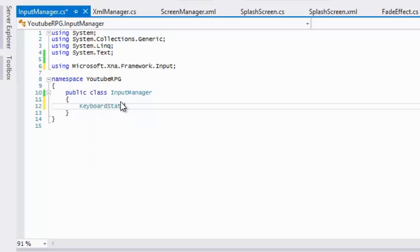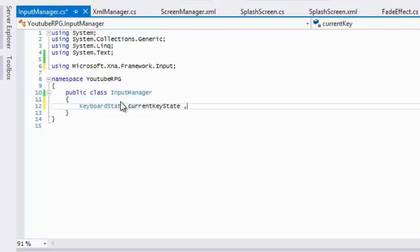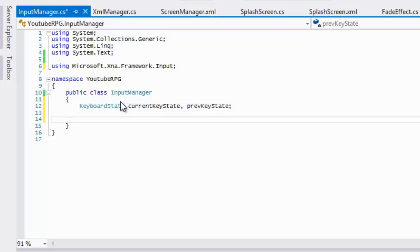We're going to have two keyboard state variables: we're going to have a current key state and a previous key state.